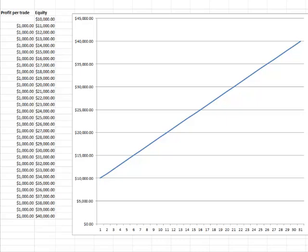Well, an equity curve is a graphic depiction, as you can see in this very simple Excel spreadsheet, of an account's equity. What we want to see in any account is growth, and growth is movement from the starting account size from the lower left-hand corner to an upper right-hand corner.